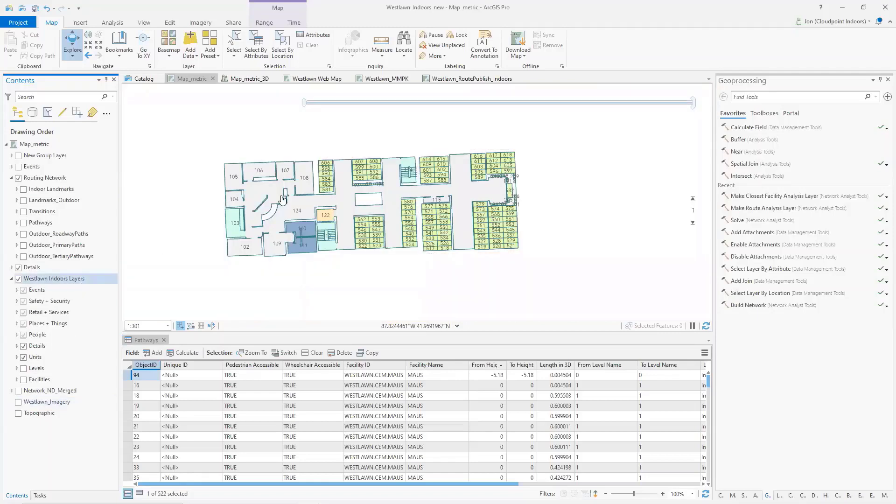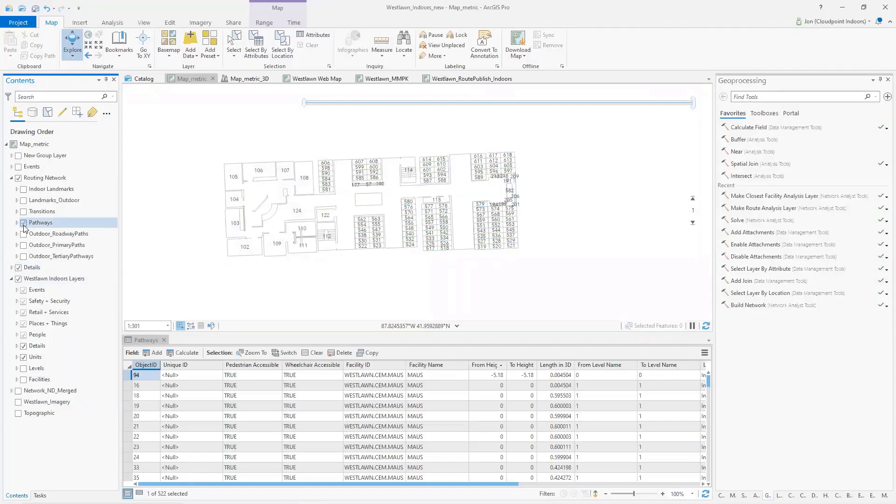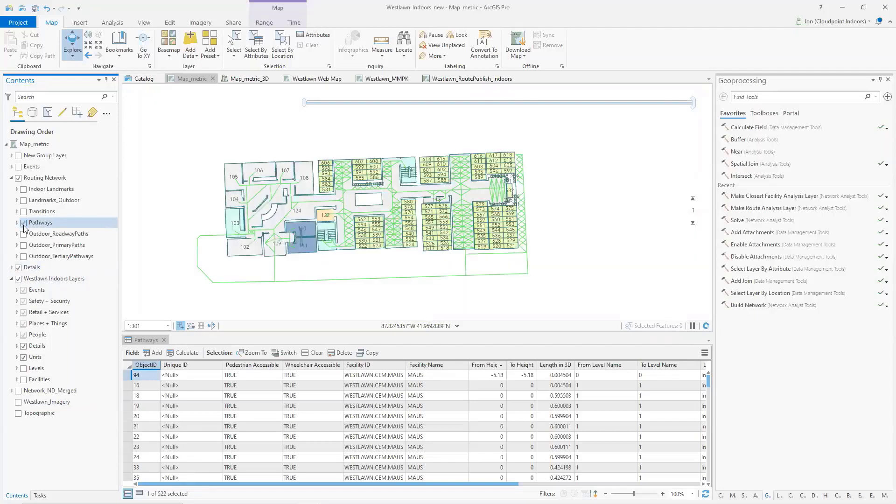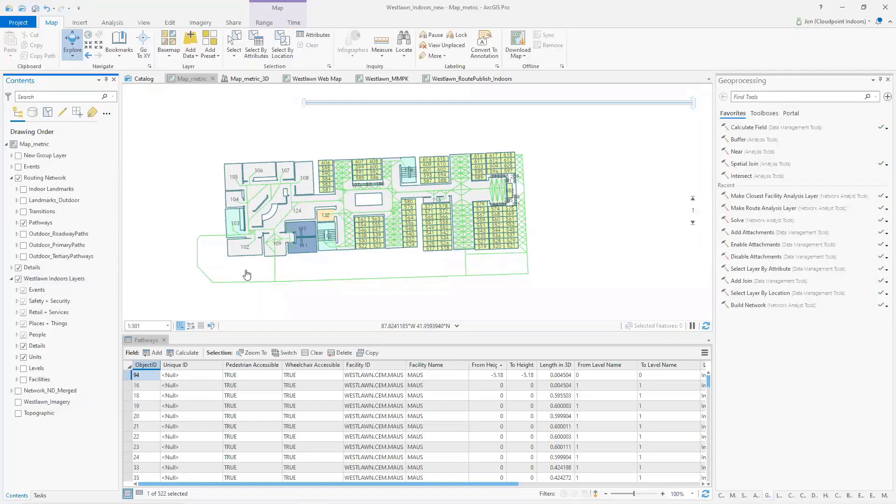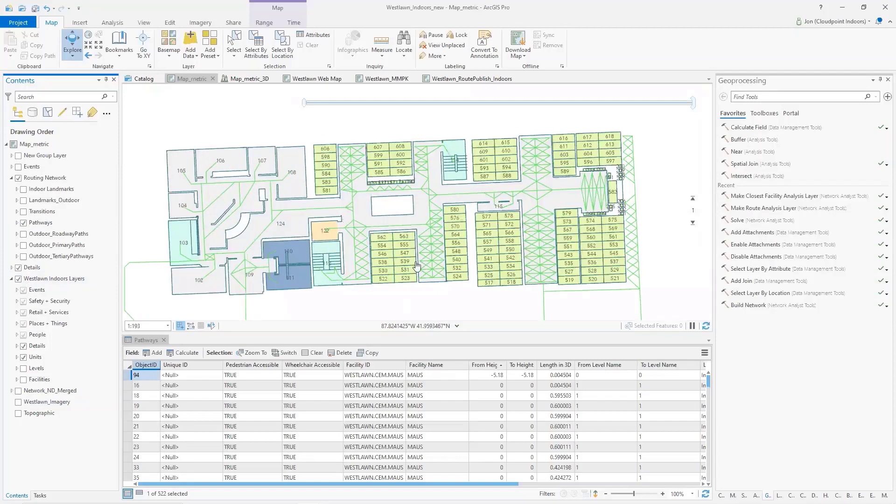Then the next step after we go through that and kind of get our floor plans, we have what we call pathways. And these pathways represent the walking or navigation network. You can see here it just looks like a bunch of cross patterns kind of all over the place. But this is a key component in building the interactivity for routing.